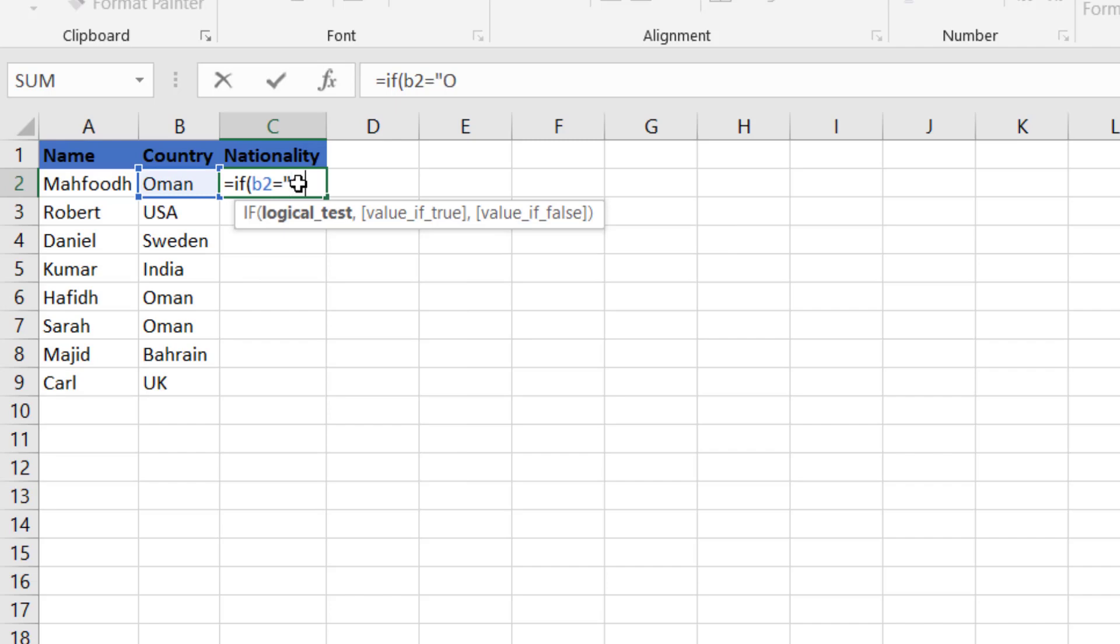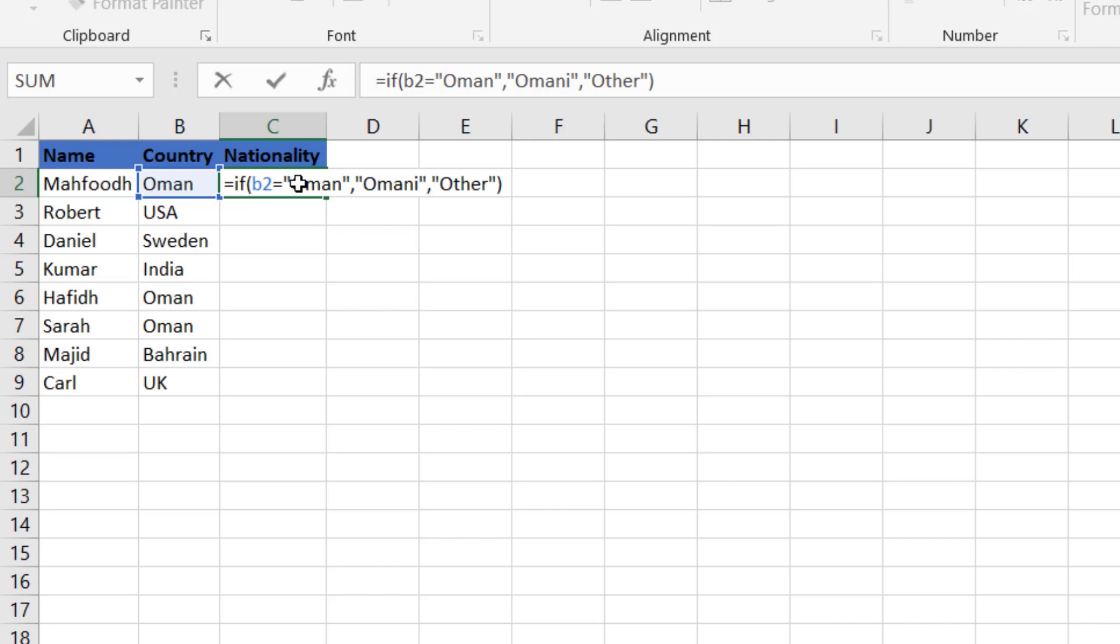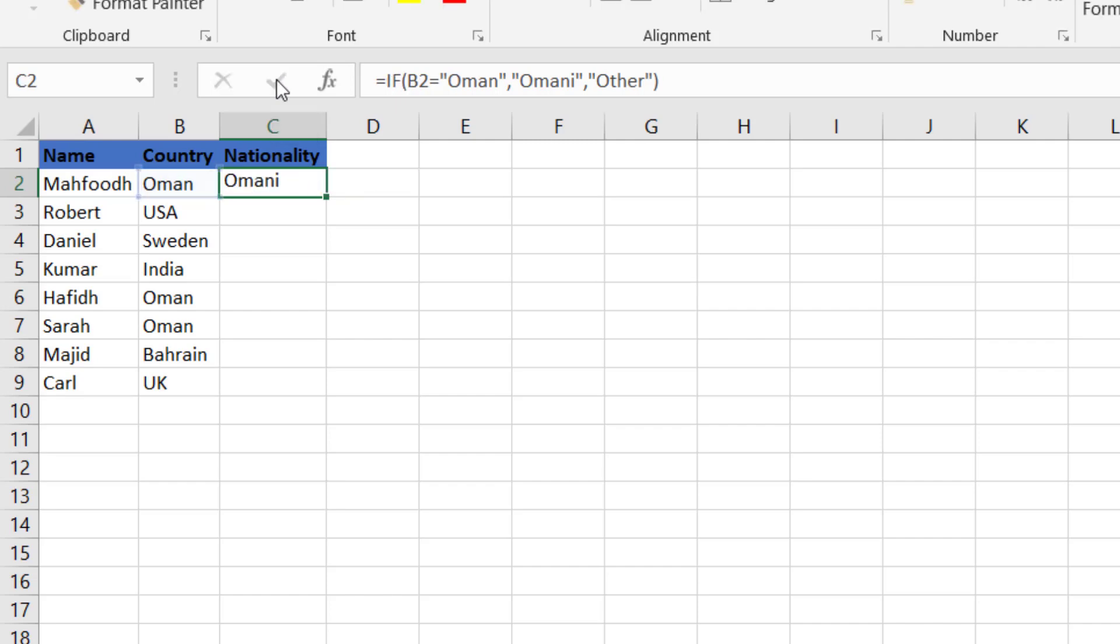Otherwise return other. When you are done, press enter on your keyboard or click the check icon and then you get your results.